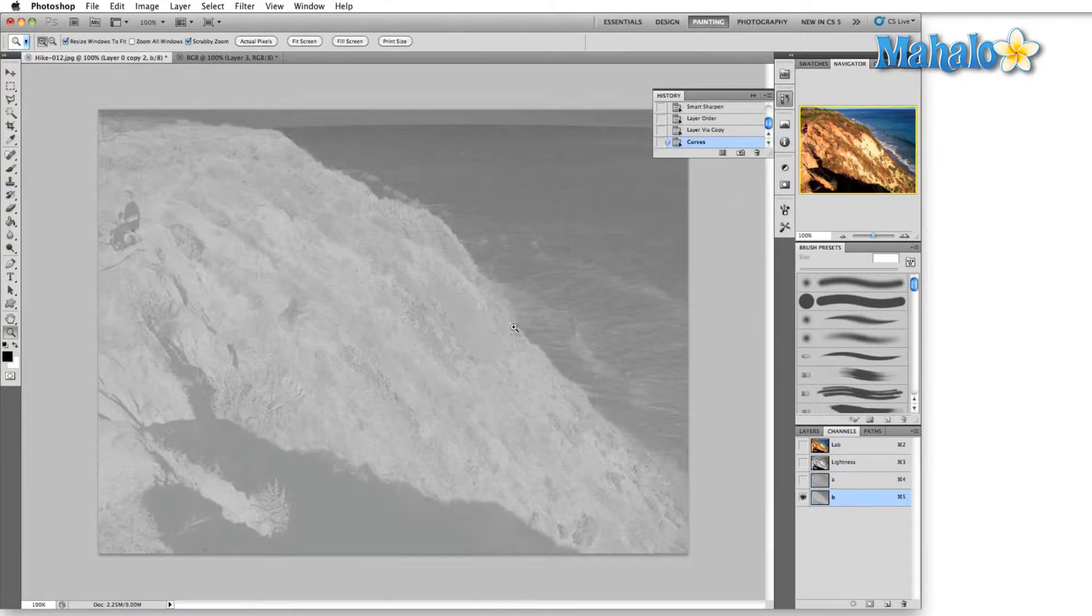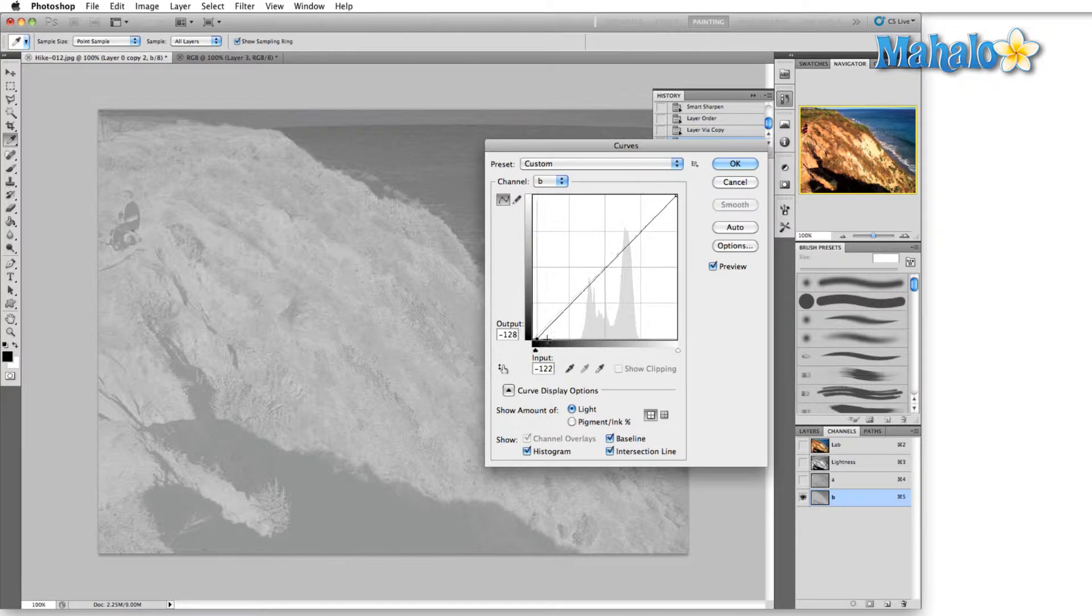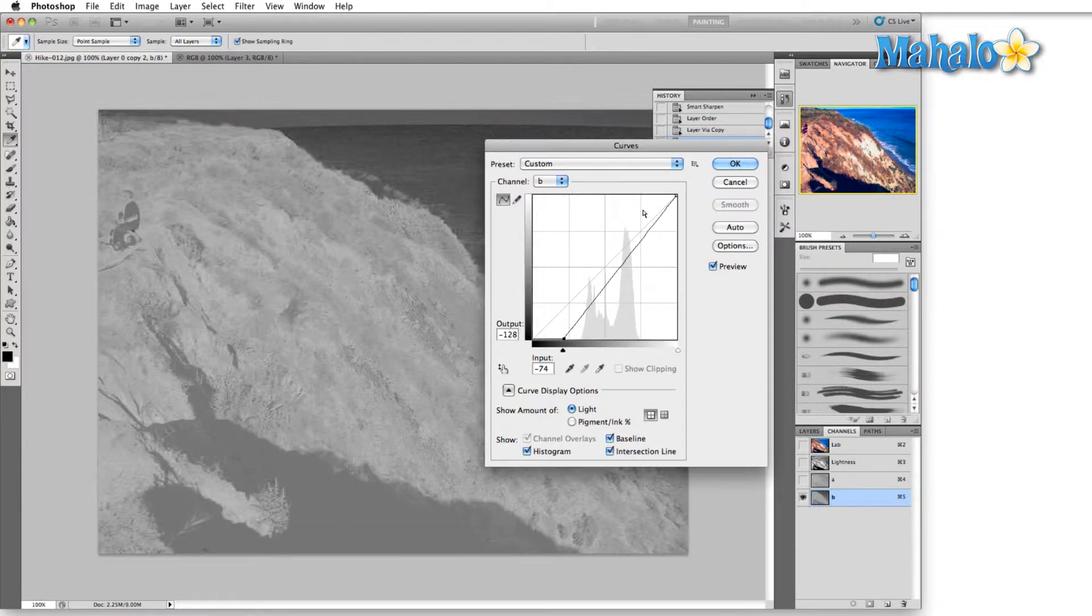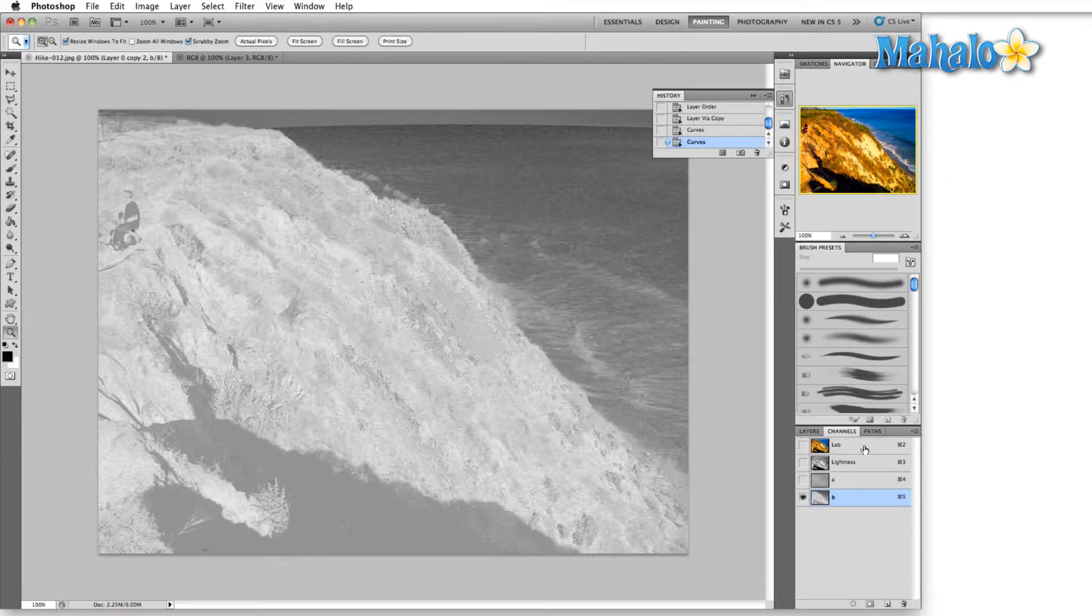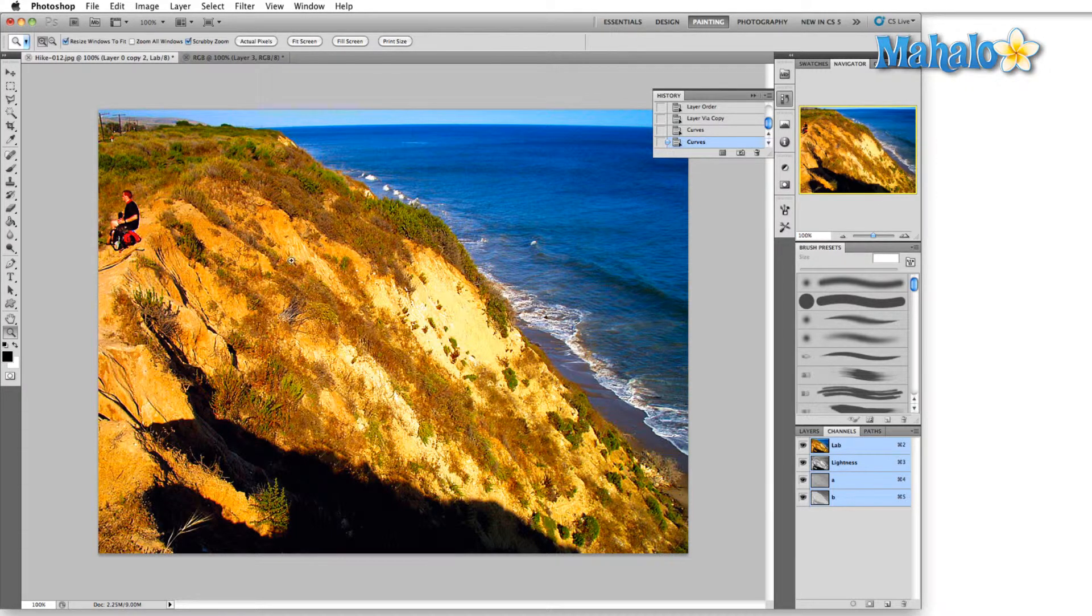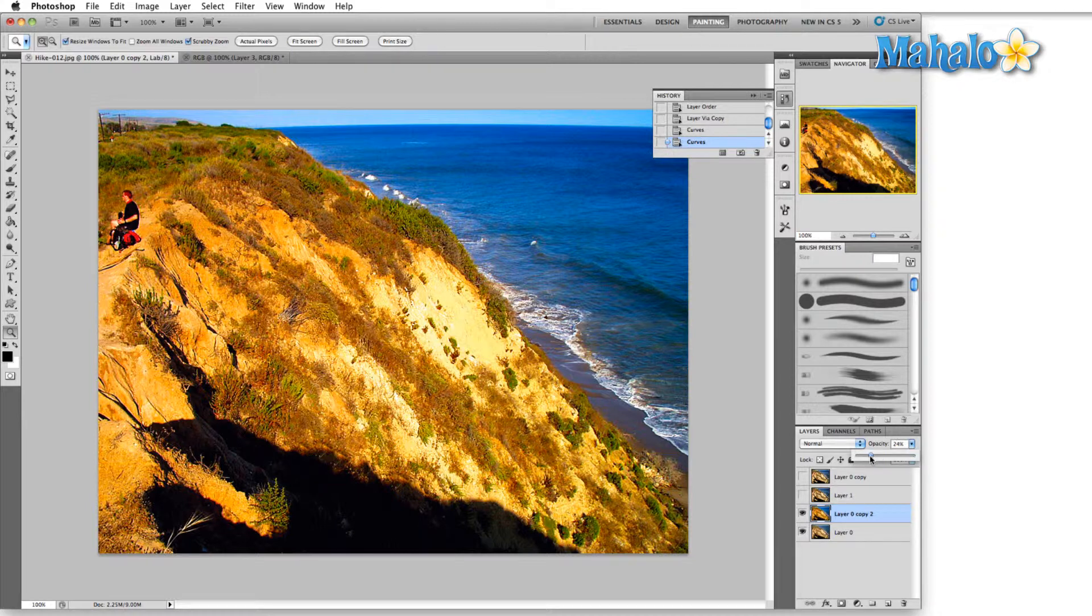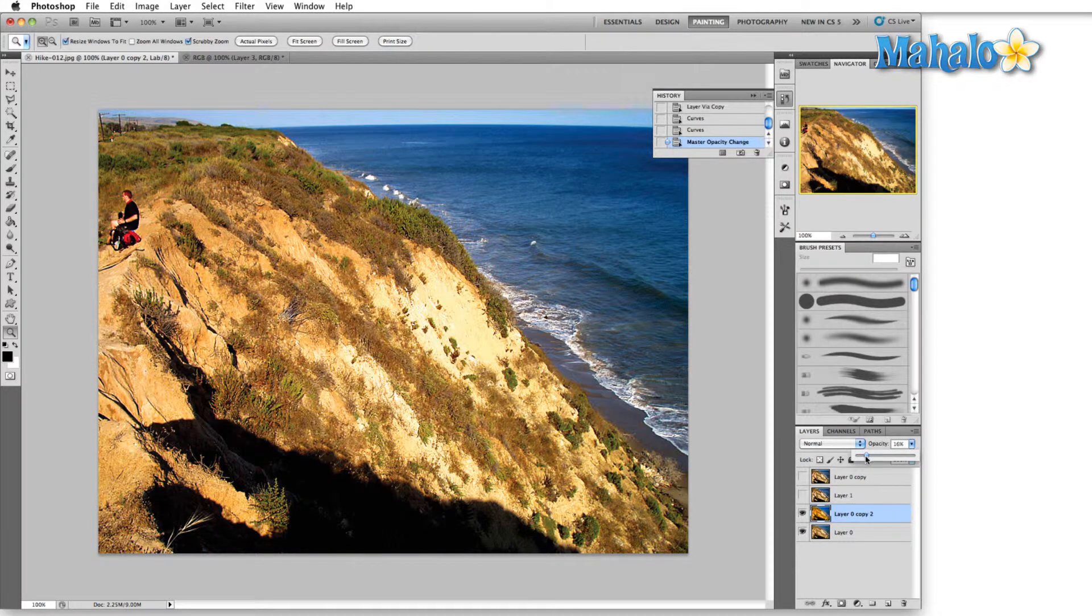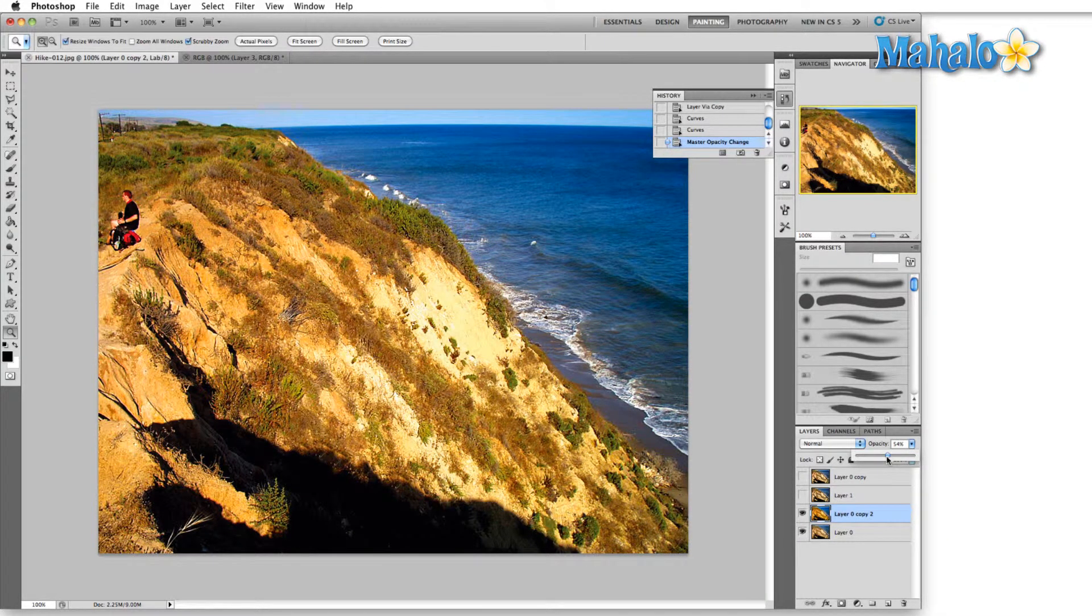I'm going to do the same to B—Command or Control M—pull that in a little bit. Hit okay, go back to the overall color and you can see this is insanely bright. These colors now really pop.